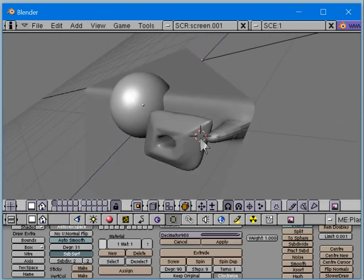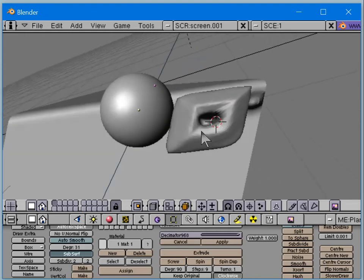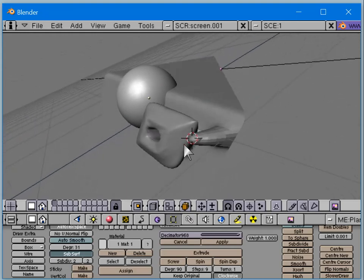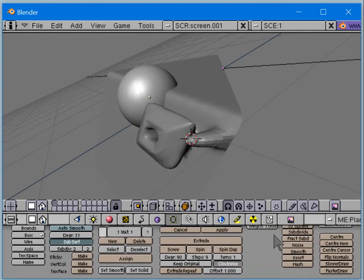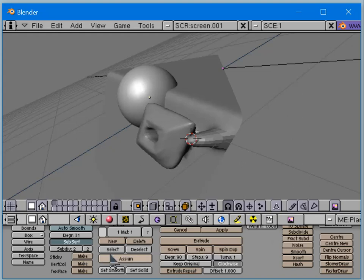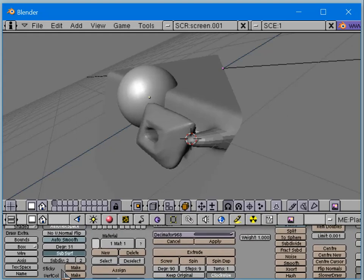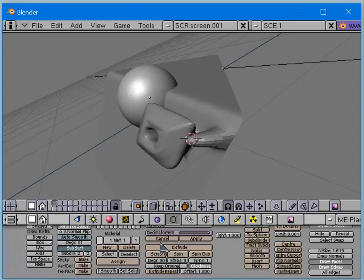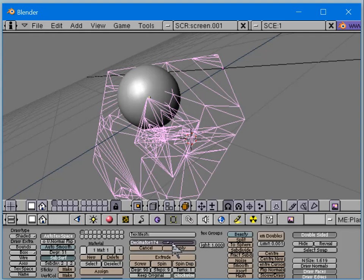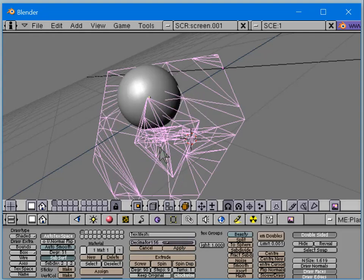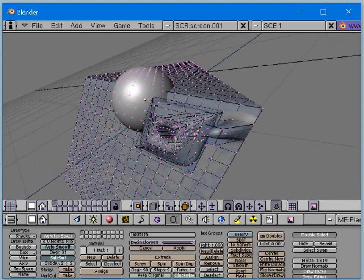Subdivision surface was supported long before the advanced modeling tools of Blender. On old versions you can still do the subsurface modeling and define an entire character in version 2.04 and bring it into a newer version of Blender. The interface is terse but gives more detail with tooltips.